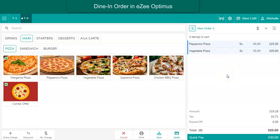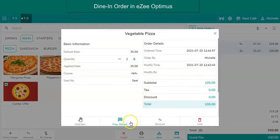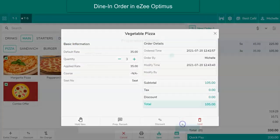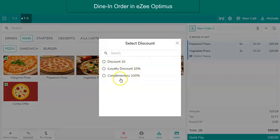Preparation remarks can also be added for a particular menu item as per the guest's preference. To put such special food preparation remarks for an item, select the menu item, click on the remarks option, and add the remark — for example, extra cheese. To give any item as complimentary to the guest, the user can apply a discount of 100% and name it as complimentary.